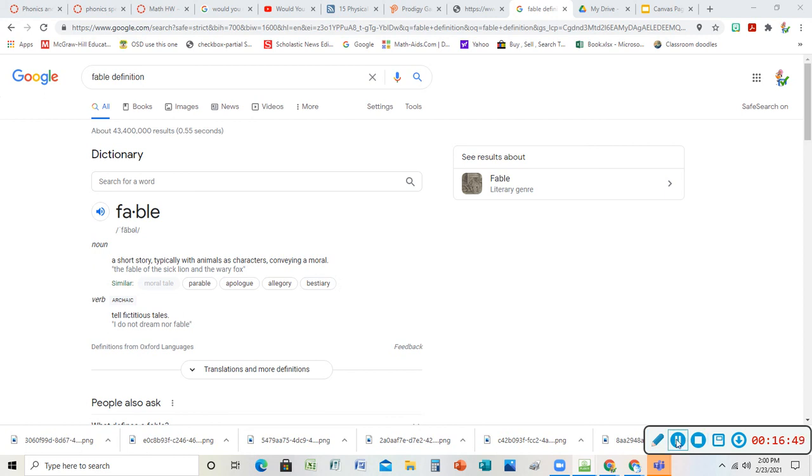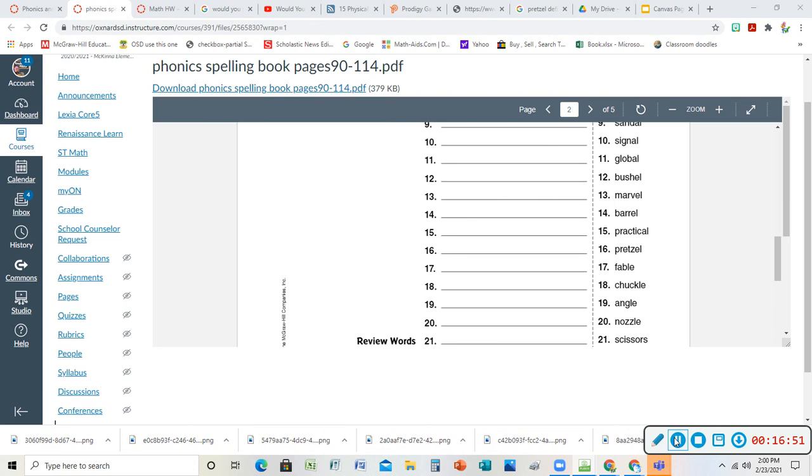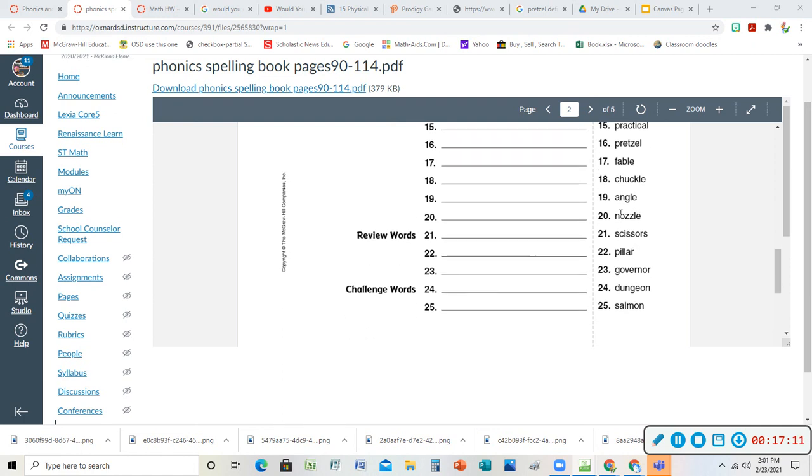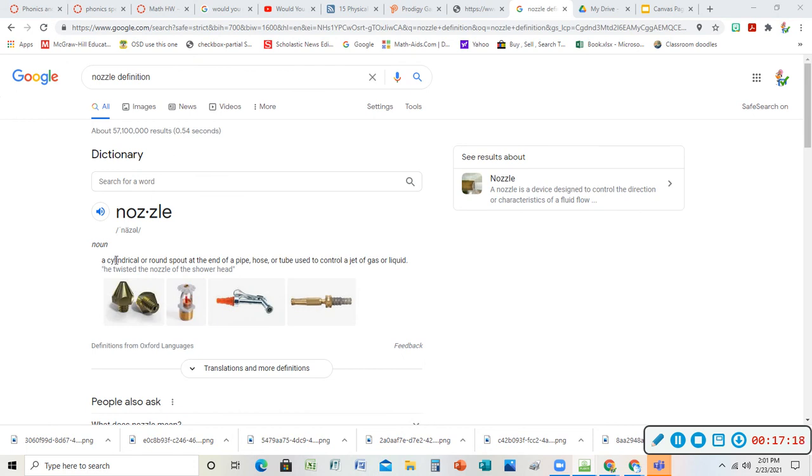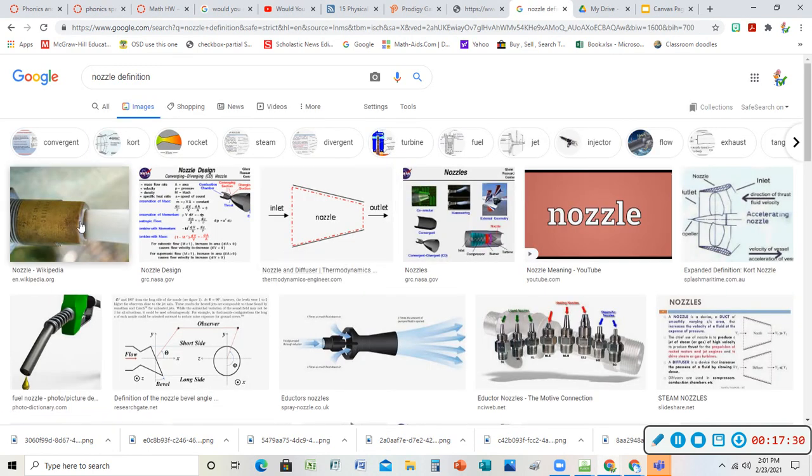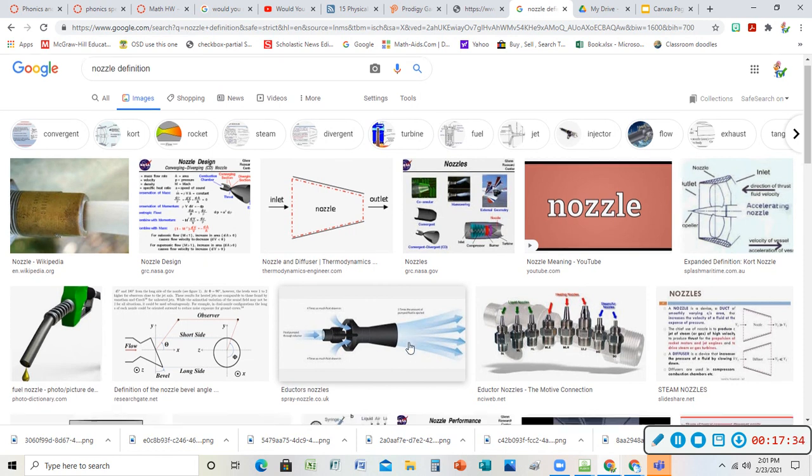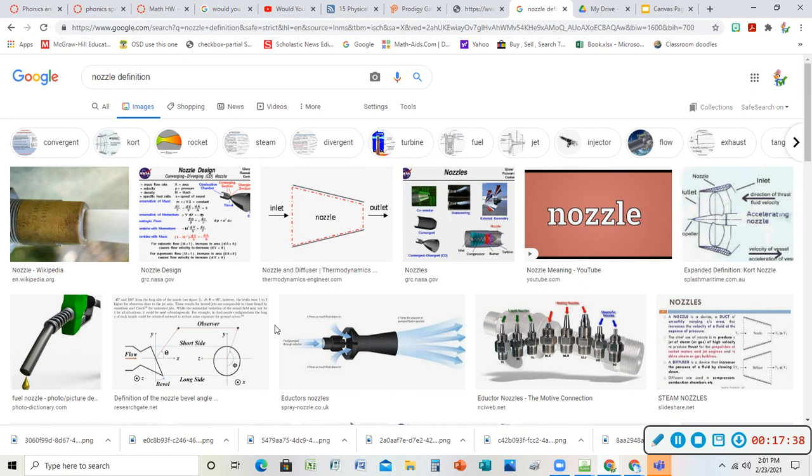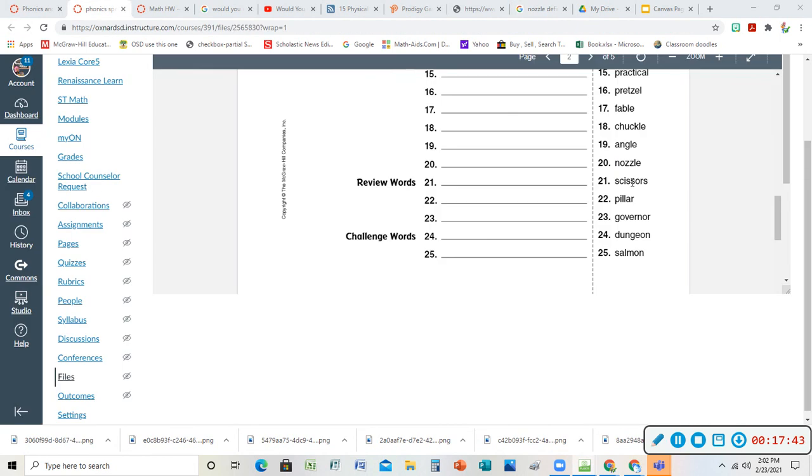Chuckle - another one. It's like a low laugh. If you chuckle it's not a laugh laugh, it's kind of an under laugh. An angle is a point where two lines come together and they meet. They form an angle. The nozzle is on where my water comes out of or something comes out of. The nozzle is the point where it's - it's a cylindrical, if it's cylinder, cylindrical it's round - spout at the end of a pipe, a hose, or a tube to control a jet of gas or liquid. So let's look at some pictures of nozzles. You have them on the gas tank - has a nozzle. It's just this little part on it where the stuff comes out of, whatever you're using to get it out of there, whatever you're trying to get out.